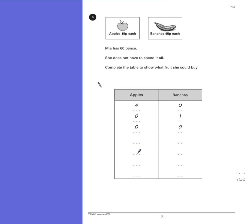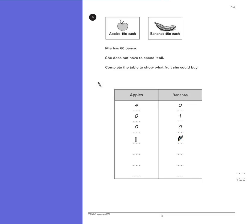The lines here tell us that there are 4 possible combinations that we could use. So let's start off logically. Let's buy an apple. If she buys one apple, she doesn't have to buy a banana, and can still afford that, because that's less than 60p.